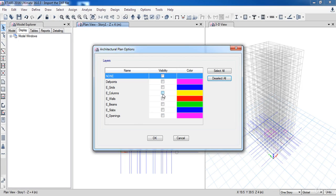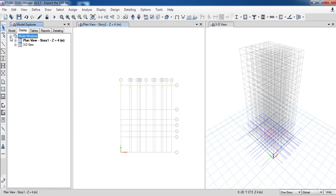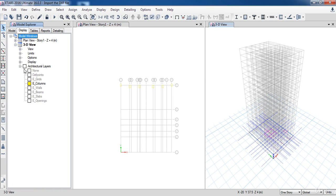We will start by displaying only the columns. Now with Display tab active, if we expand the Model Windows branch and then Architectural Layer branch, we can now see all the different layers. And I need you to notice that the Columns is highlighted, which means that it is active.